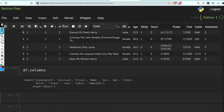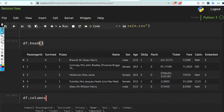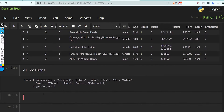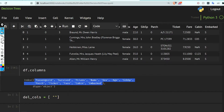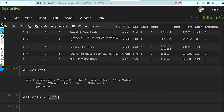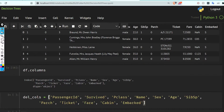Embarked indicates where the passenger was going. We need to delete some columns because those are not necessary at all, so I'm going to set a list for those columns.